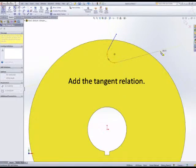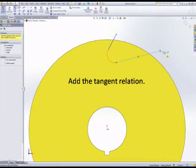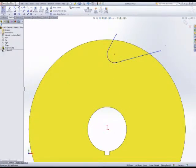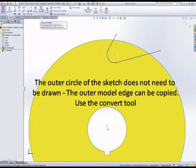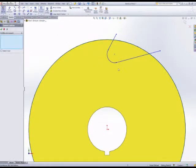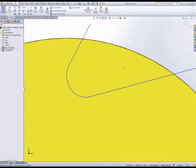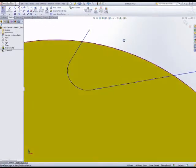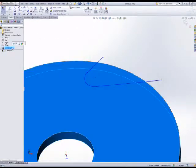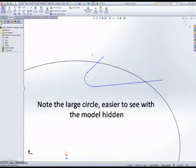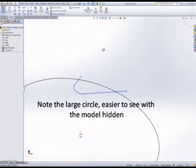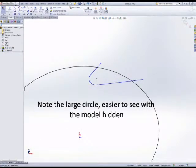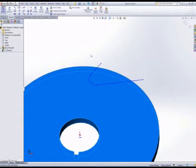The second line can be added tangential to that arc. The convert entity tool is really useful, and we're going to convert the outside edge of the initial feature. That maintains a good parametric link, so if we change size of the initial feature, the circle in this sketch will change size to follow.